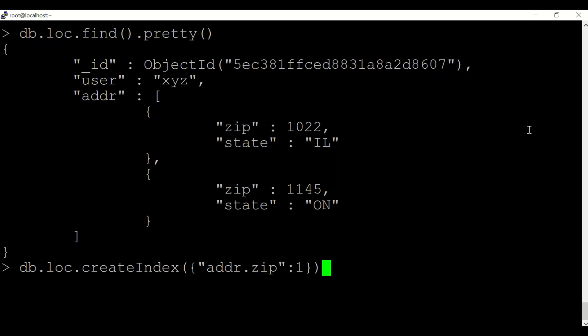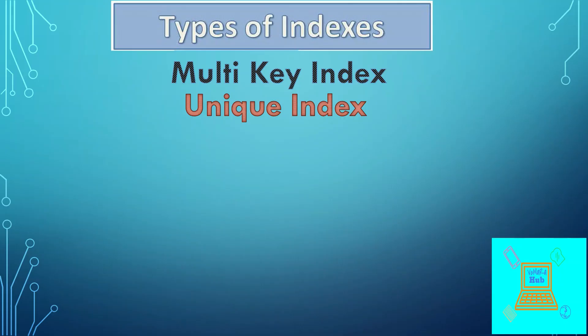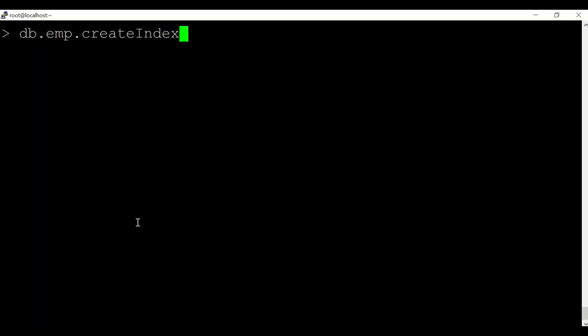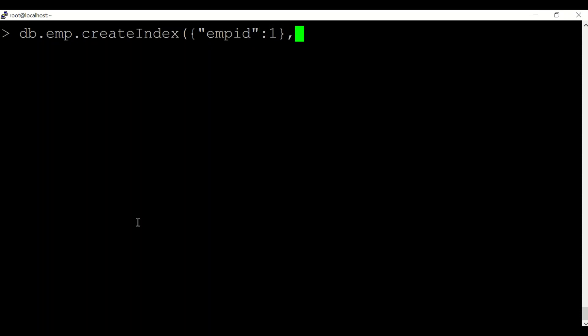This will create a multi-key index on addr.zip. The next type is a unique index. A unique index is a type of index for which we cannot have a duplicate value for that particular field. So for a field like emp_id, if I want it to be unique, I will add the option unique: true when creating the index.